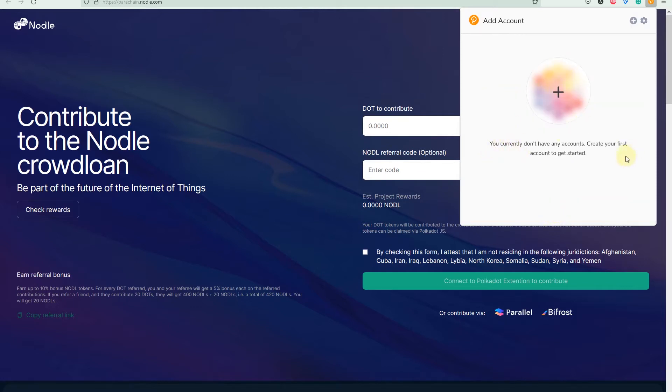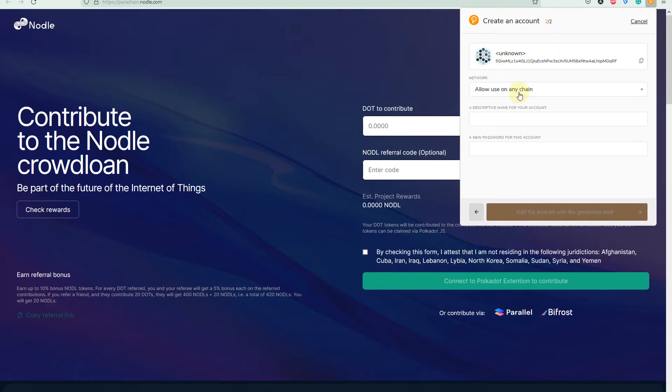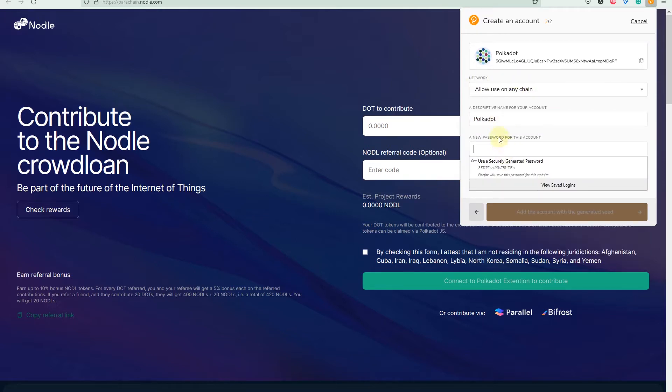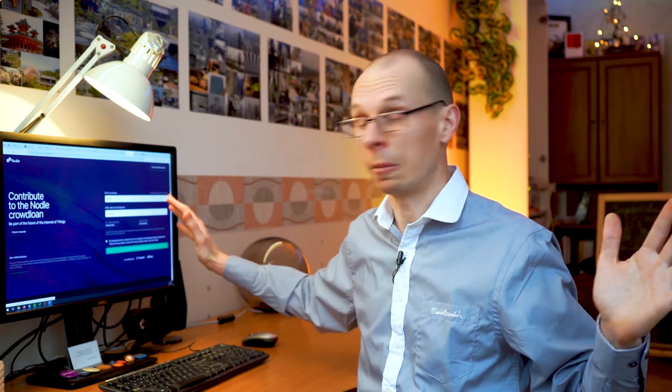I'm starting fresh with this wallet — I don't have any account yet. Let's press 'Add.' We got an address and the keys. Let's allow it to use on any chain and call it 'Polkadot.' Now create a new password. Be careful: if while creating your wallet you click anywhere else on another window, the setup will disappear and you will get a new key and a new phrase.